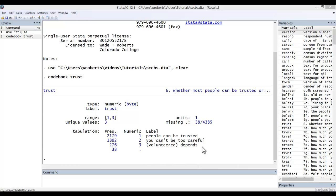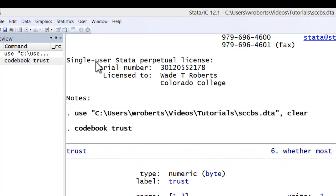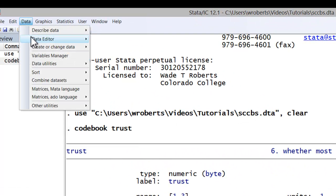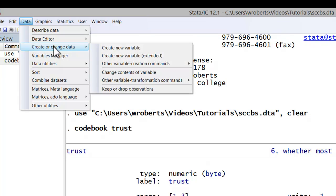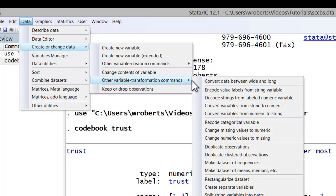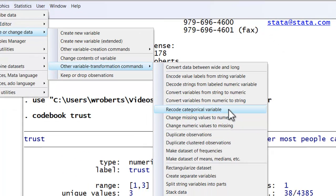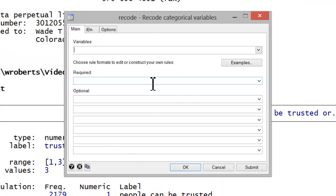To reorder these categories, you'd start by going to the data menu, create or change data, other variable transformation commands, recode categorical variable. In the first window, you type the name of the variable you wish to recode, in this case trust.